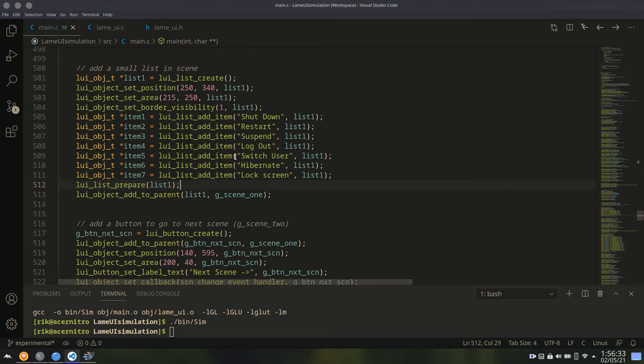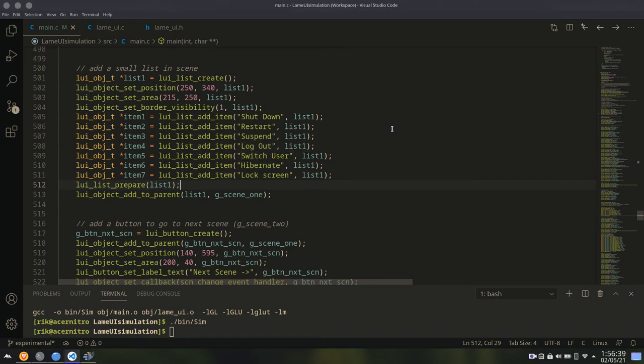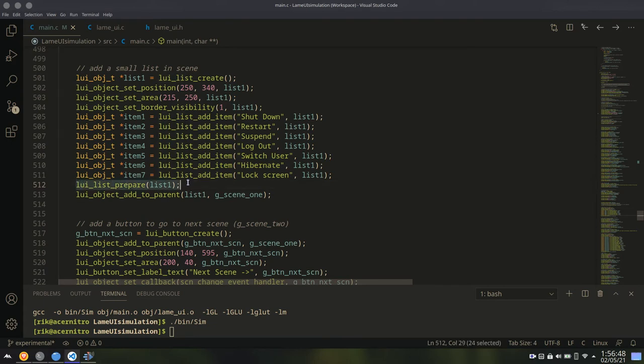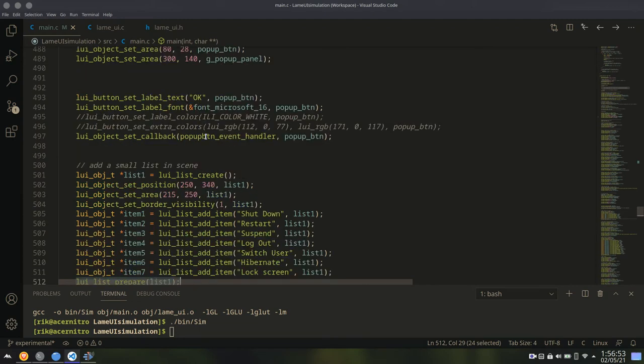Also, navigation buttons are automatically added if list items are more than the area of the list. So for this purpose, you have to call list prepare manually after you make any change in the list. This is important.